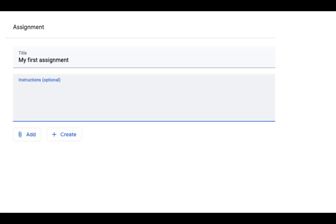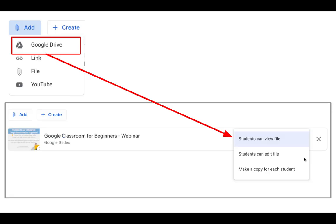When you click on Assignment, you can give your assignment a title — I'm just practicing so I'm calling mine "My First Assignment." Notice that when you click on Add at the bottom of that section, you have the option to add something from your Google Drive, a link, a file, or a YouTube video.